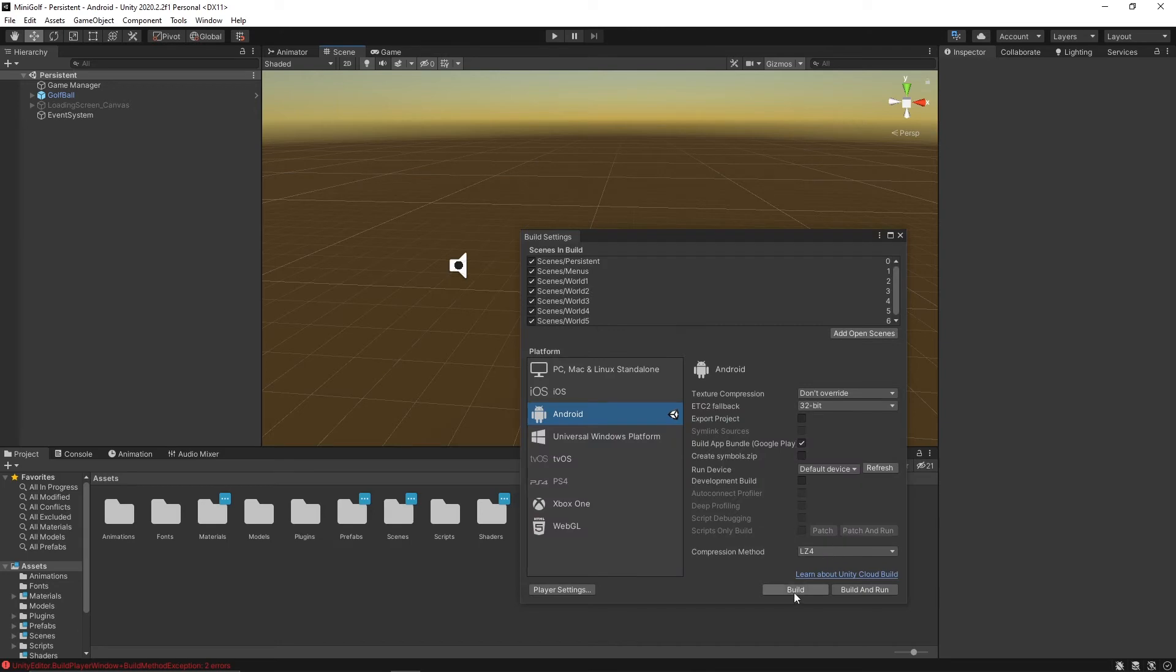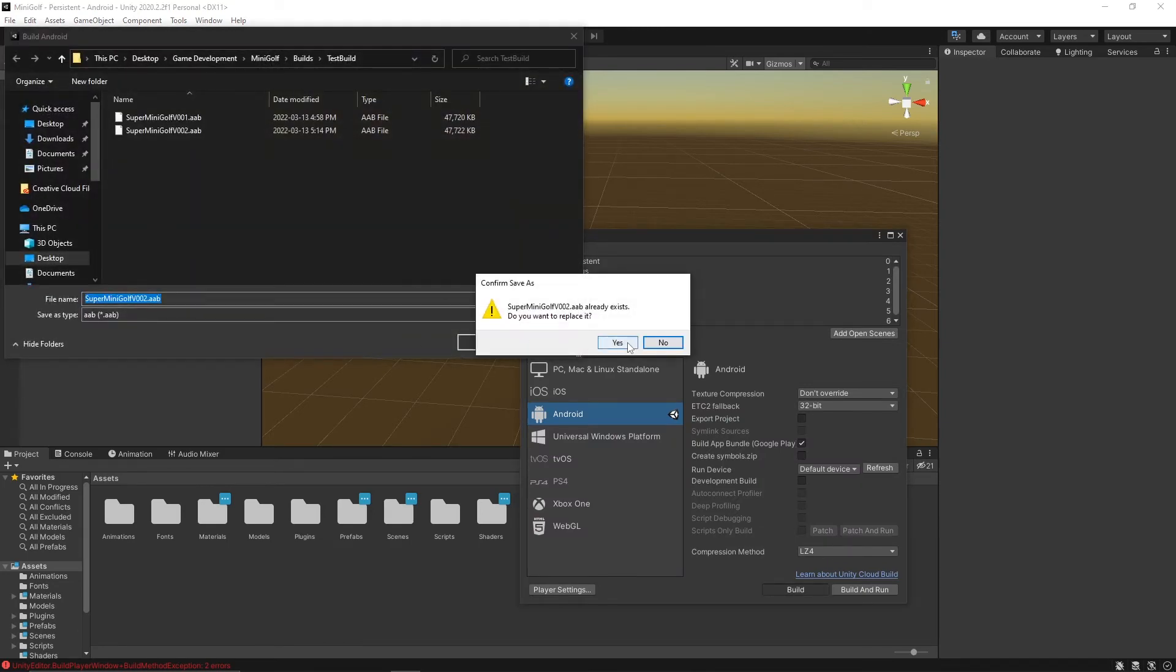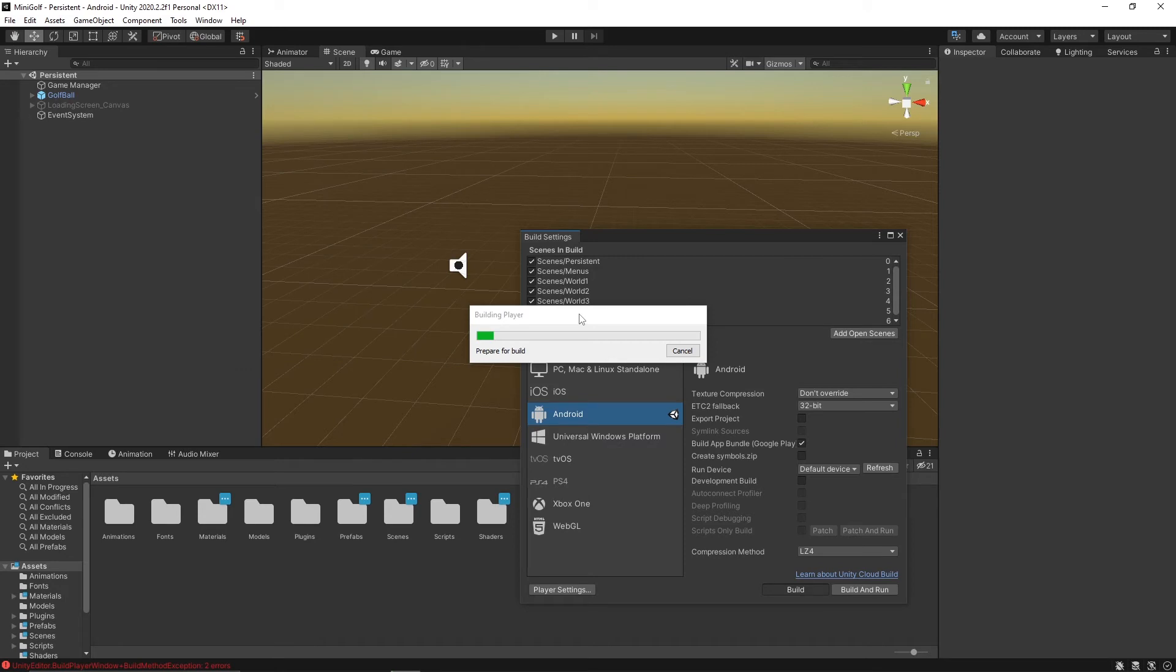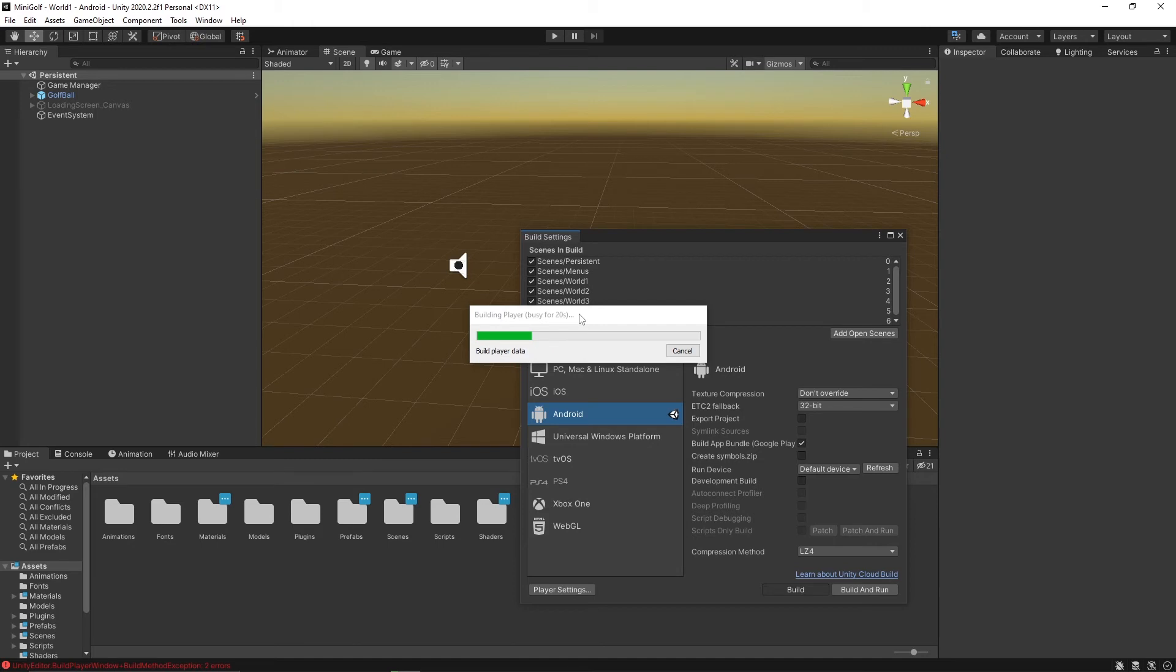That should be all set for the settings. Then you can go and build. Choose what you want to call it. It might take a little bit longer the first time if you're building for IL2CPP and the ARM architecture for the first time, but eventually it will get there. The first time took me like five minutes.